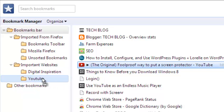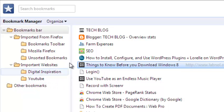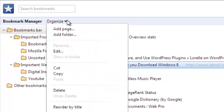And adding them there. So that's the basic way you can organize your bookmarks in Google Chrome.